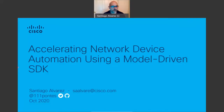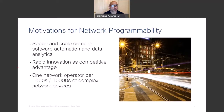Software automation is transforming numerous industries, and in networking in particular we're seeing more and more adoption in recent years. What is driving this interest in programmability and network automation? It has to do with the growing demand from the network — higher requirements in terms of speed and scale, and a growing number of individuals trying to connect to the network.